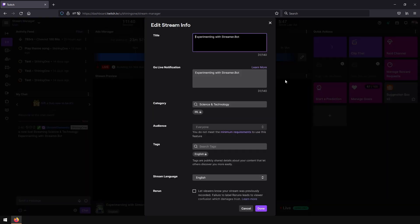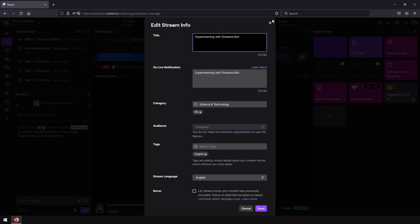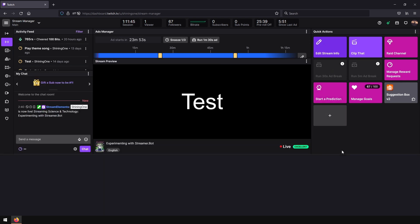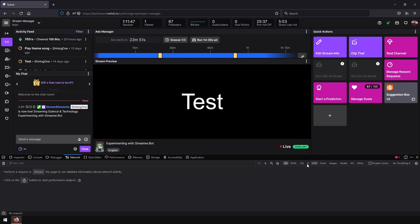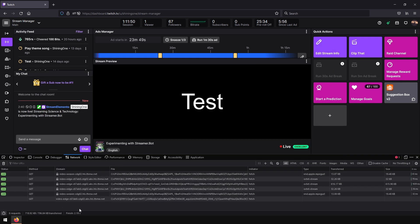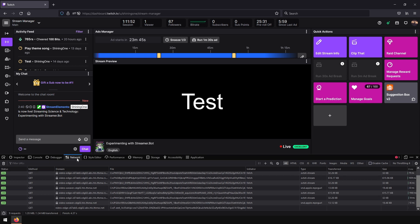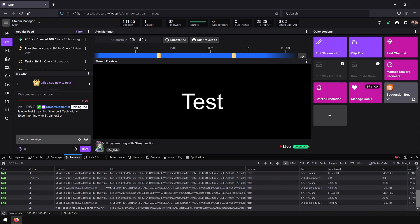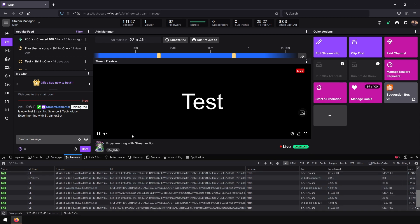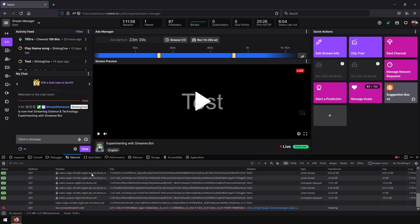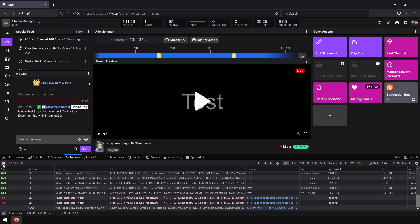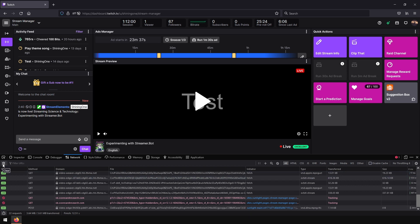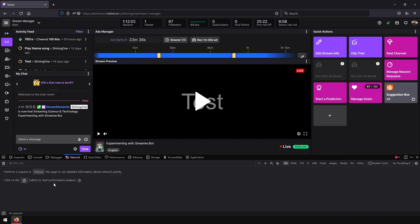For example, if you click on edit stream info, it triggers an API call. To see that, we will open developer tools in the browser. Here we have the network tab. There's always something happening. We will stop stream playback so it doesn't constantly spit out new requests. And now we will press edit stream info again.